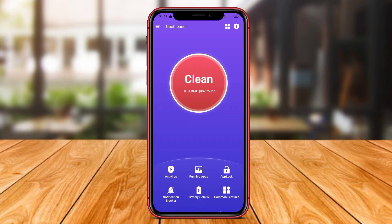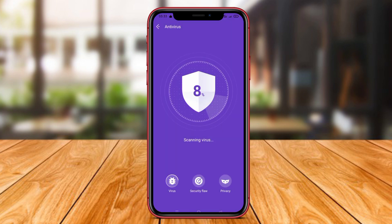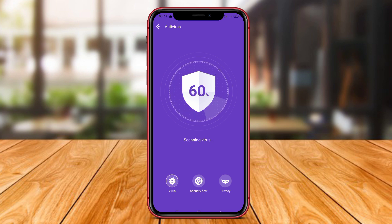And that wraps up our discussion on the top antivirus applications for Android: One Security, Nox Security, and NoxCleaner. Thank you for watching and see you in the next video.